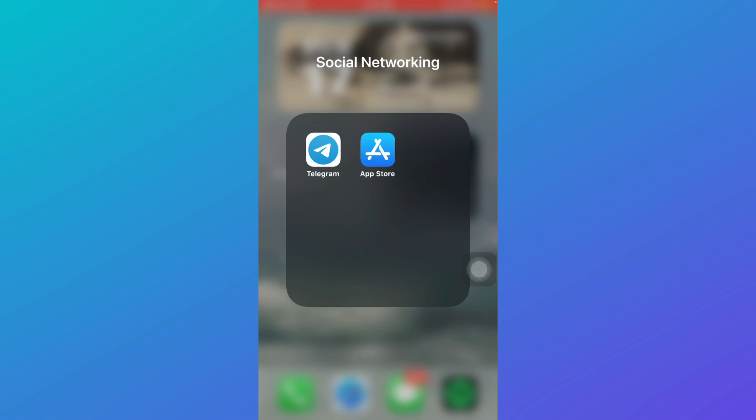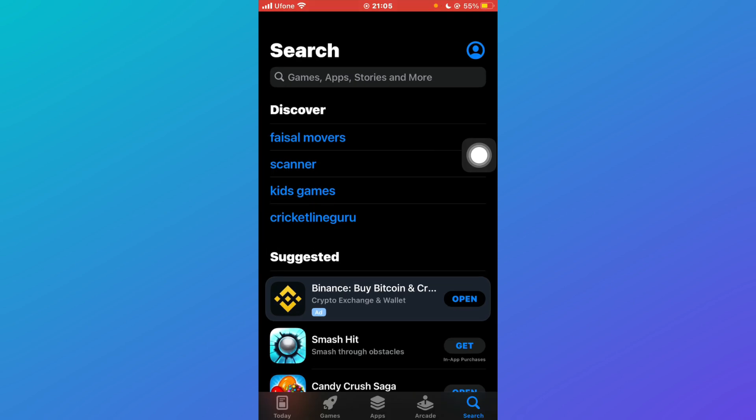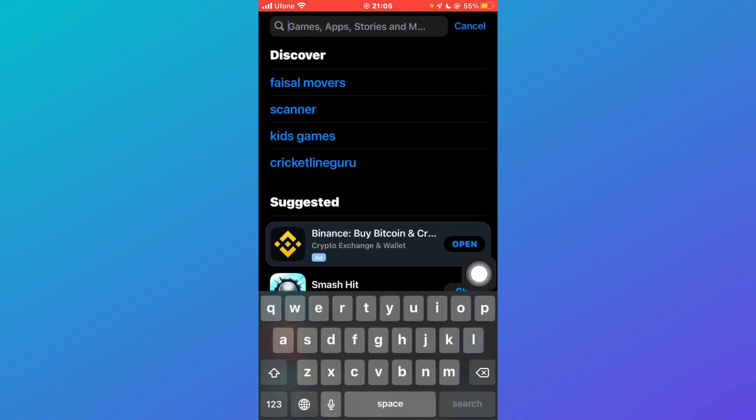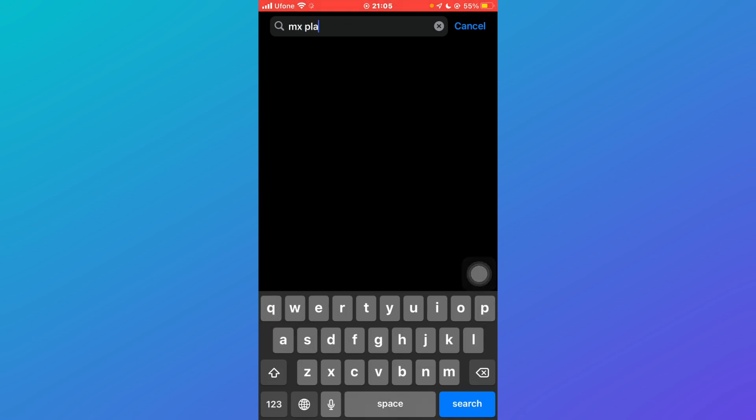For that, open your App Store and go to the search icon at the bottom right, and then go to the search bar and search for MX Player and then press search.